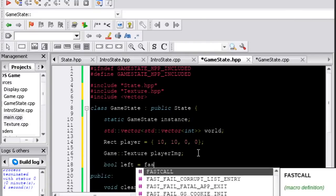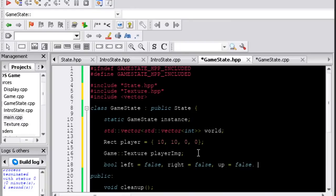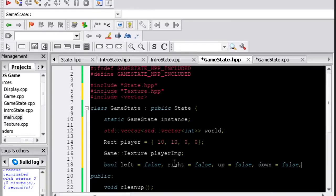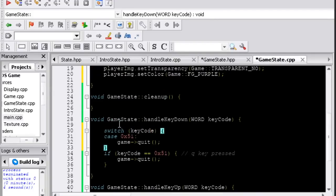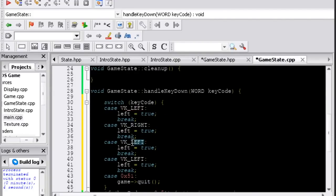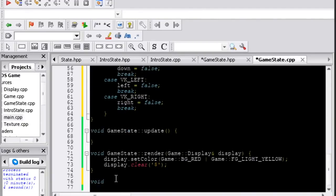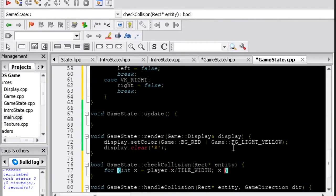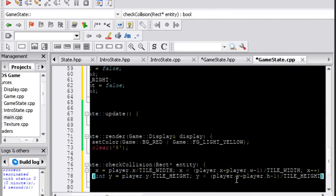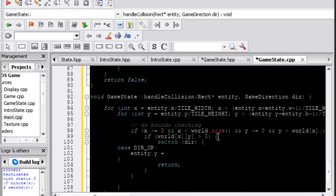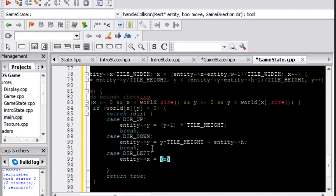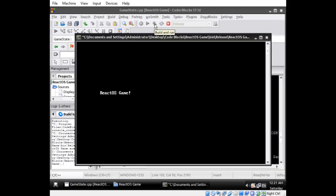The gameplay state has boolean variables that indicate whether or not the up, down, left, and right arrow keys are being held down, and I used the gameplay state's key event handling functions to set those values to true or false appropriately. I also made a function that handles collisions. This can be used to make sure the player or any other type of entity doesn't go through the blocks.